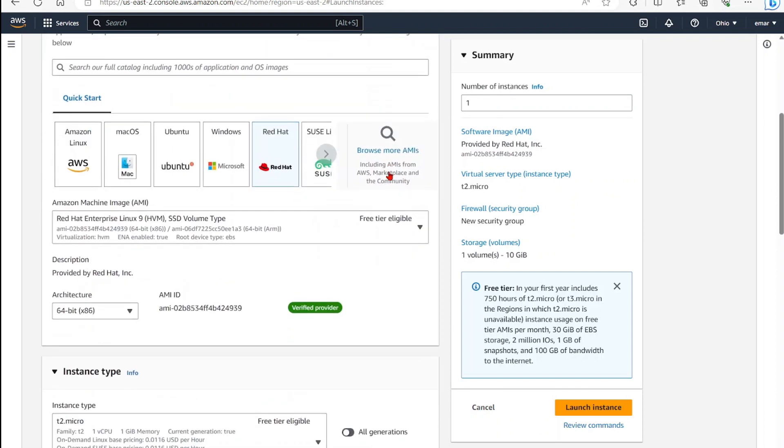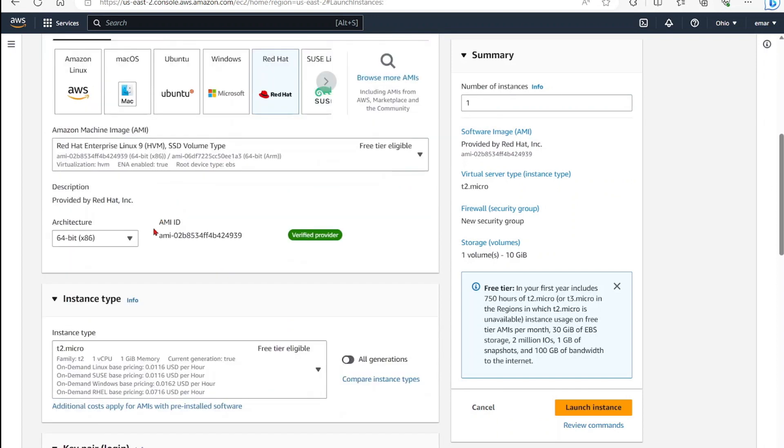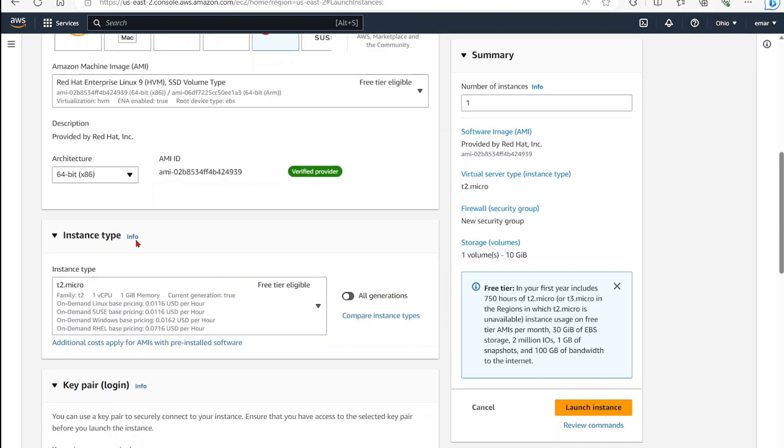Let's scroll down. We're going to keep the architecture the same. Here you can choose your instance type. Because I want to benefit from the free tier for this tutorial, I'm not going to change it. However, you can always scale up or scale down your server when needed.